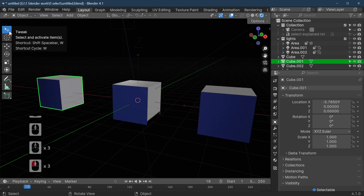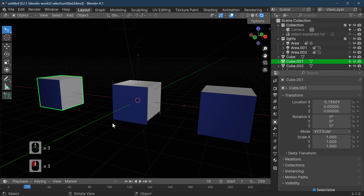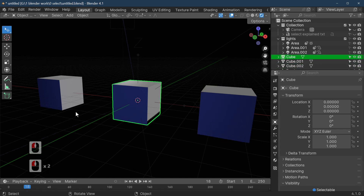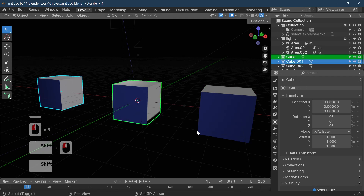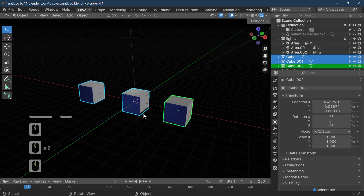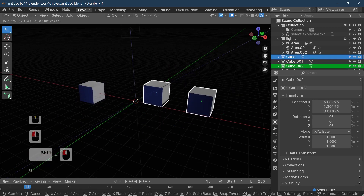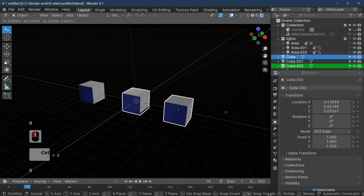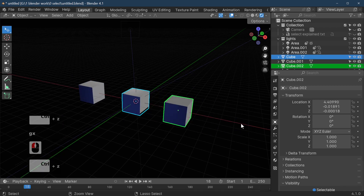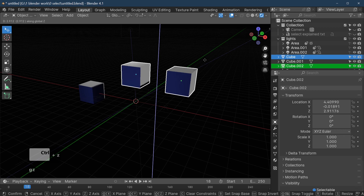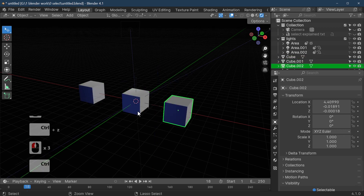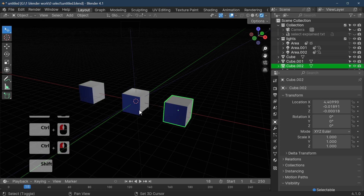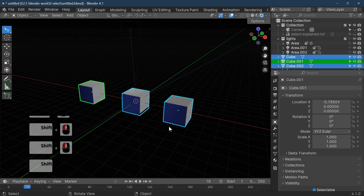First we're going to look at tweak. Tweak is very useful in that it selects anything that's underneath the mouse pointer. If we hold our shift button down we can select multiple things. So if we select these two and press G, we can move them. G and X restricts movement to X, G and Y sends them along the green line, and G and Z moves top to bottom. So you can select things under your cursor and shift will highlight them — hold shift down to select all three.